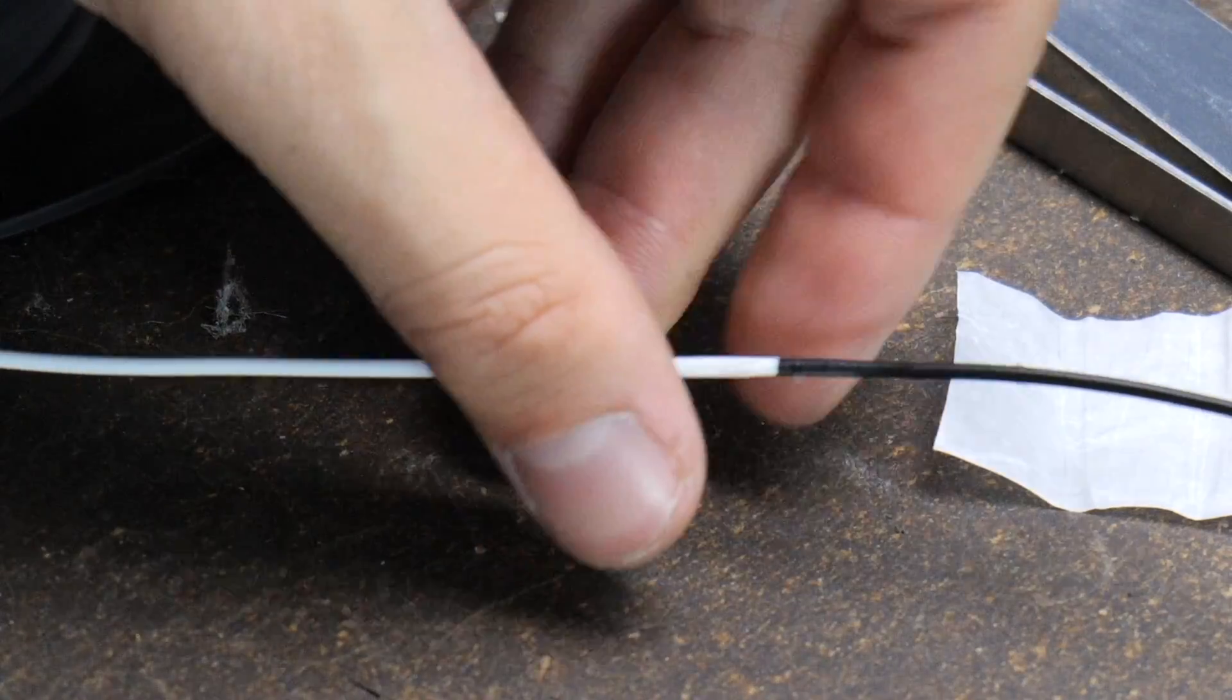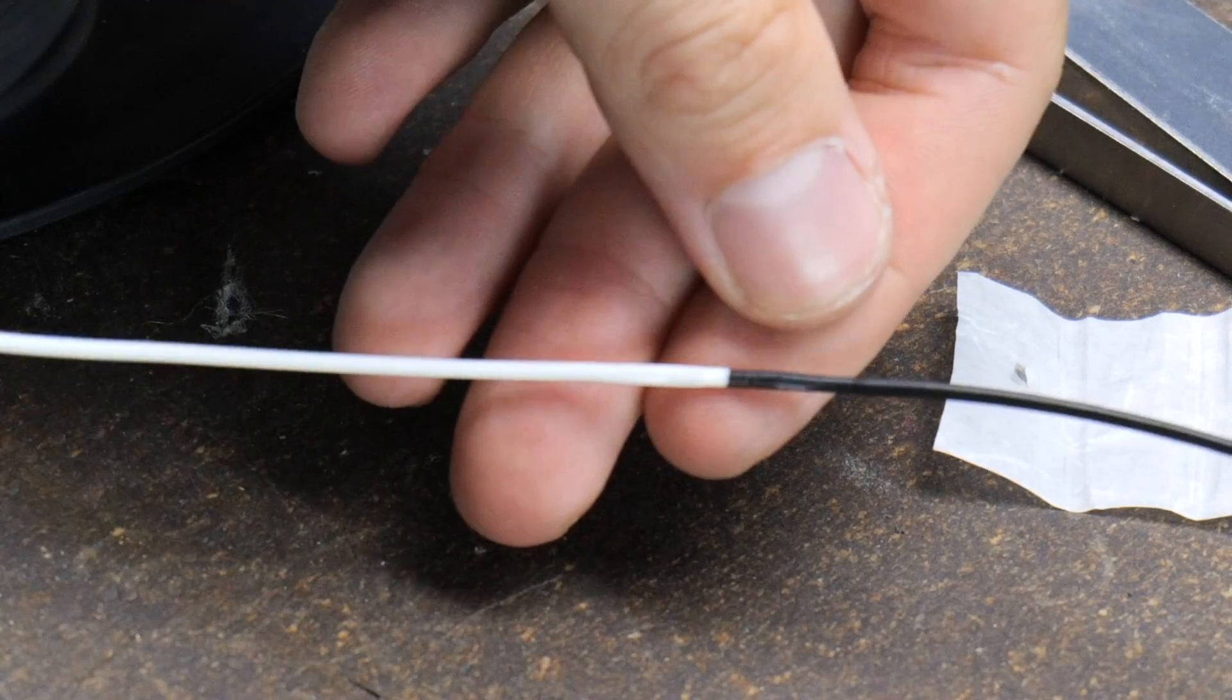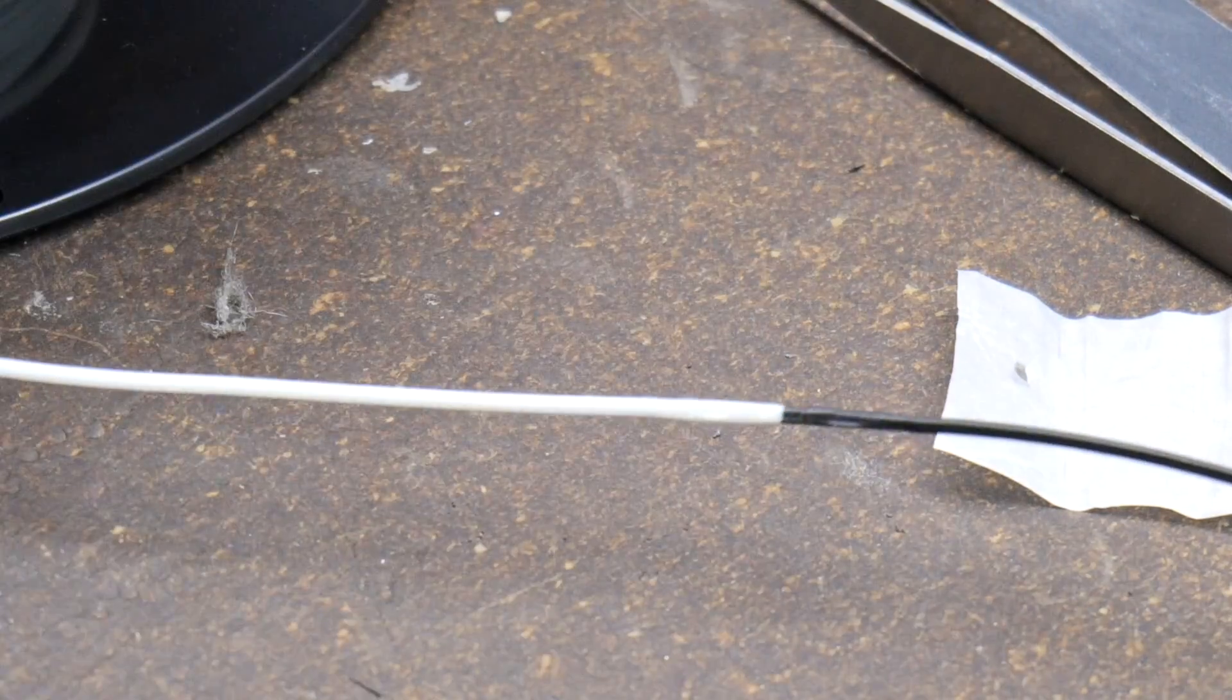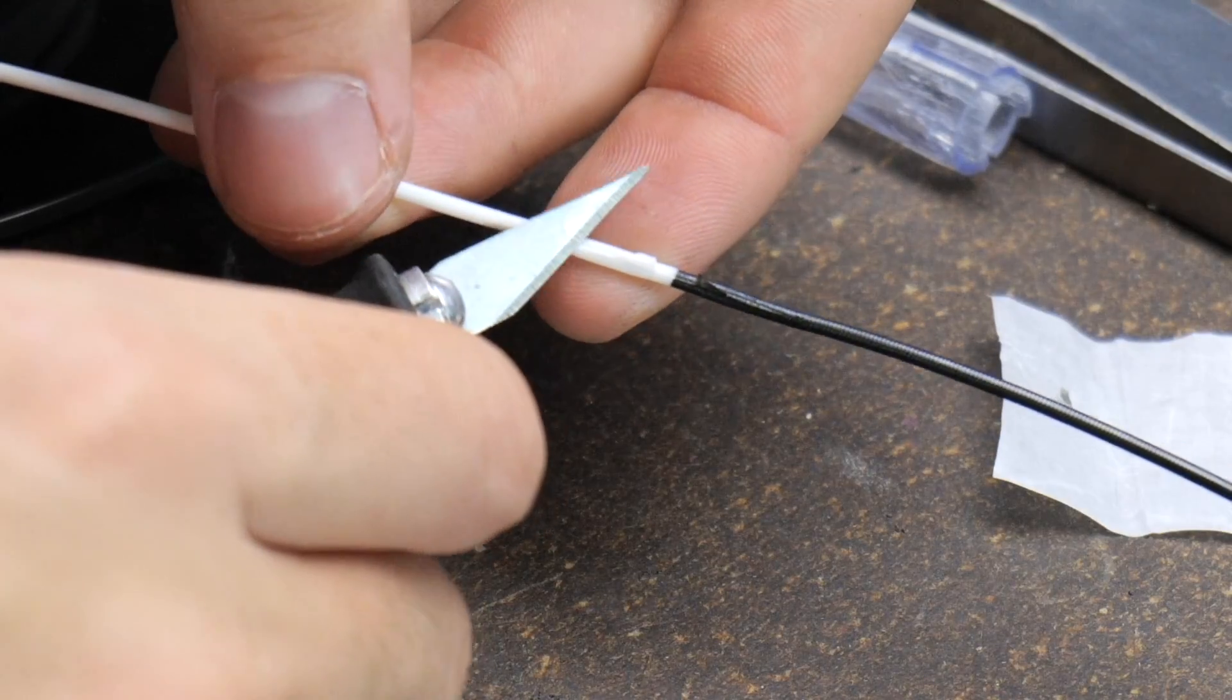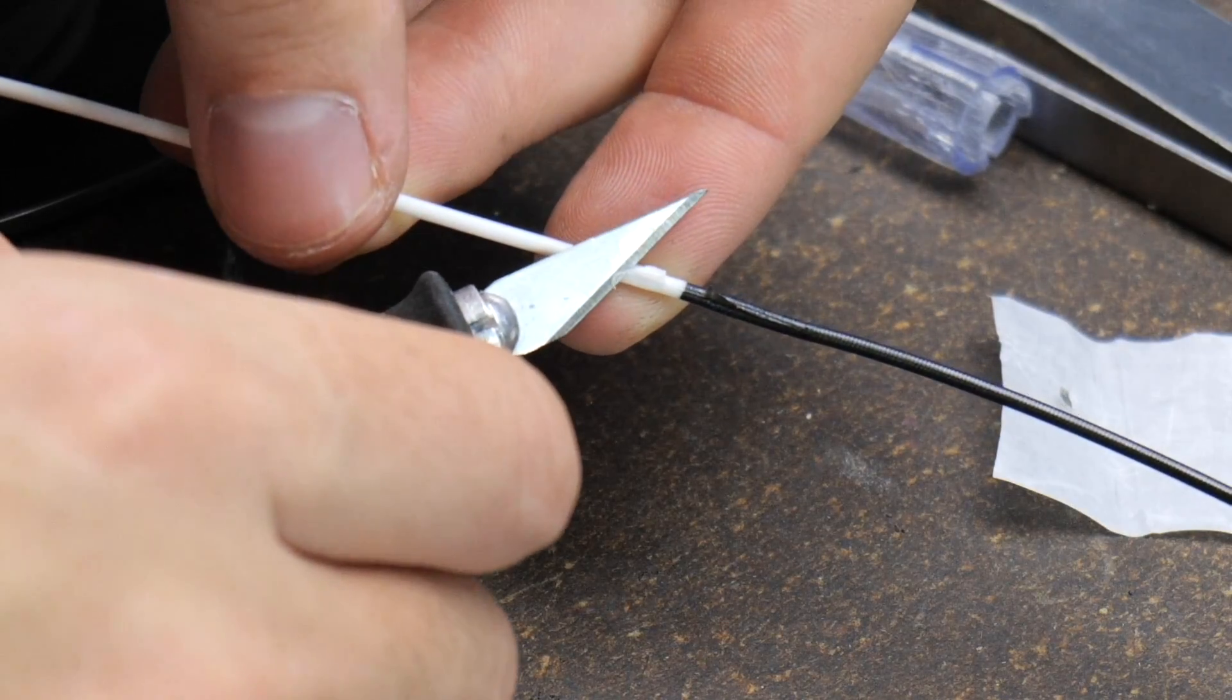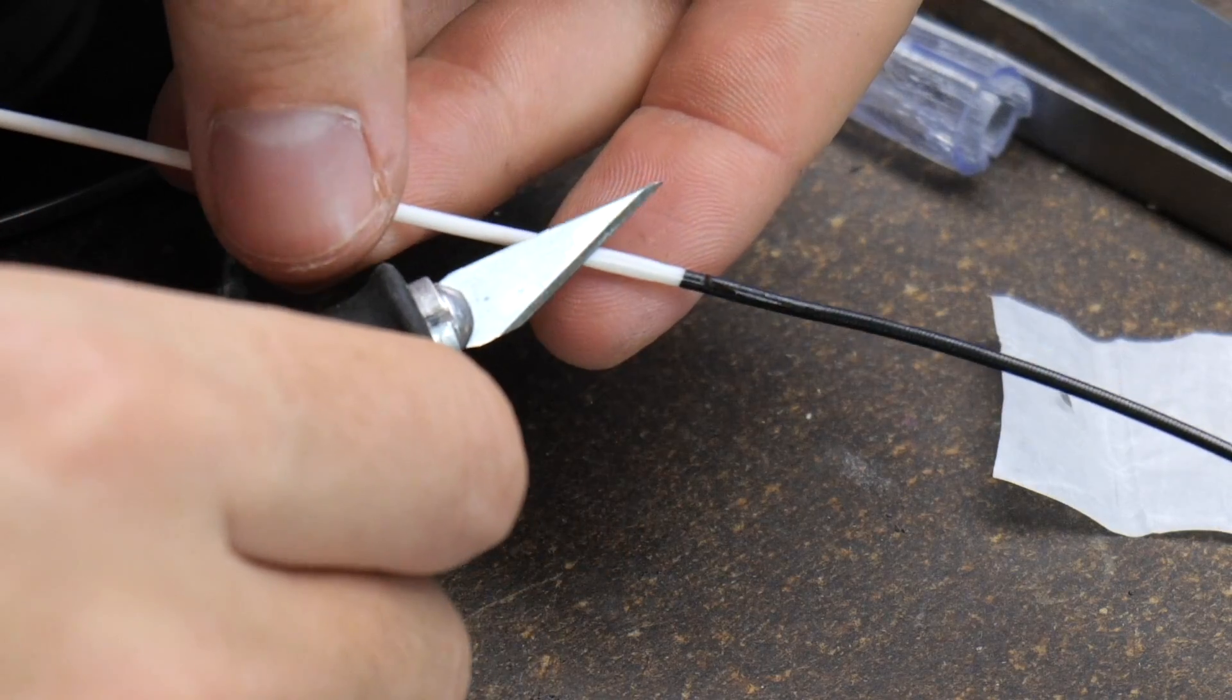Now have a look at that - that's a really really nice weld. All it needs is just a little cleanup with the hobby knife.